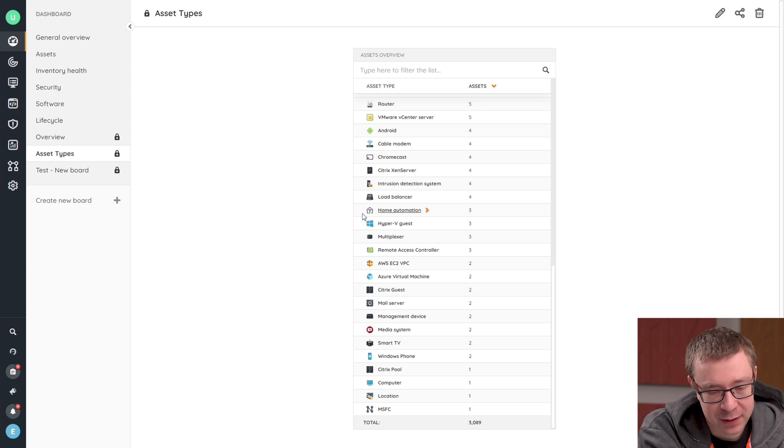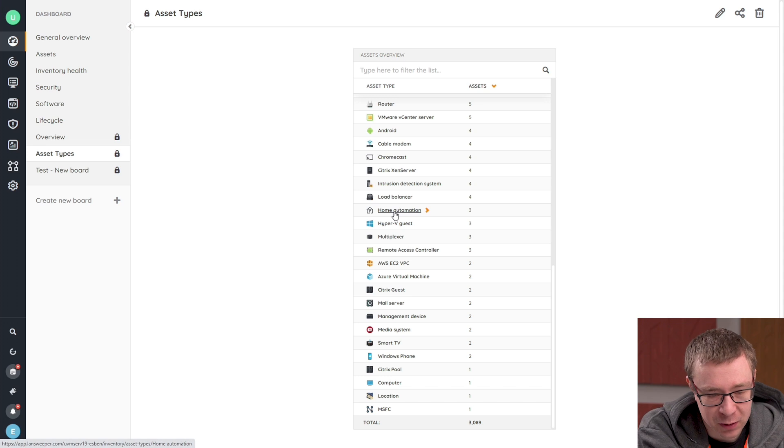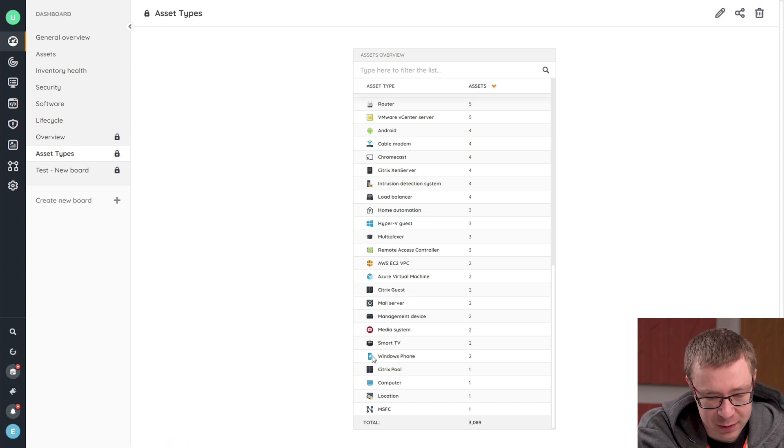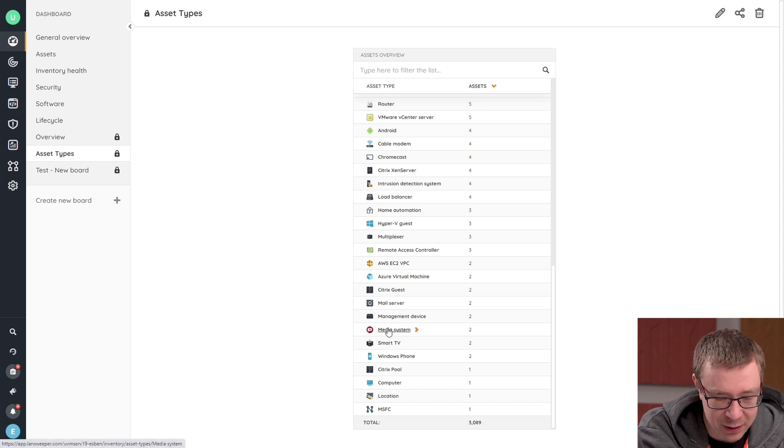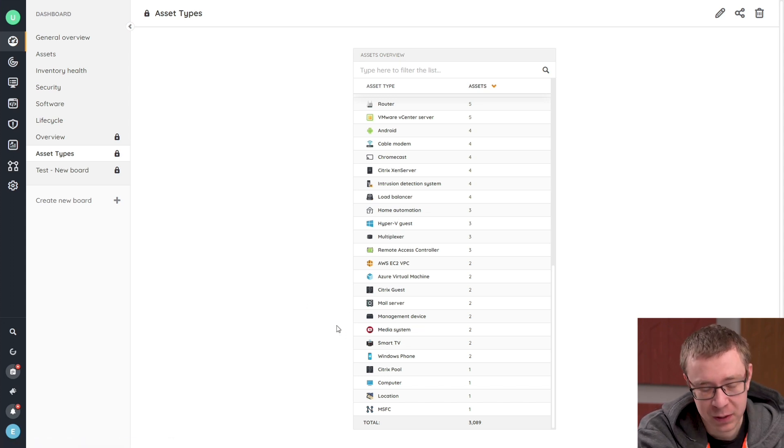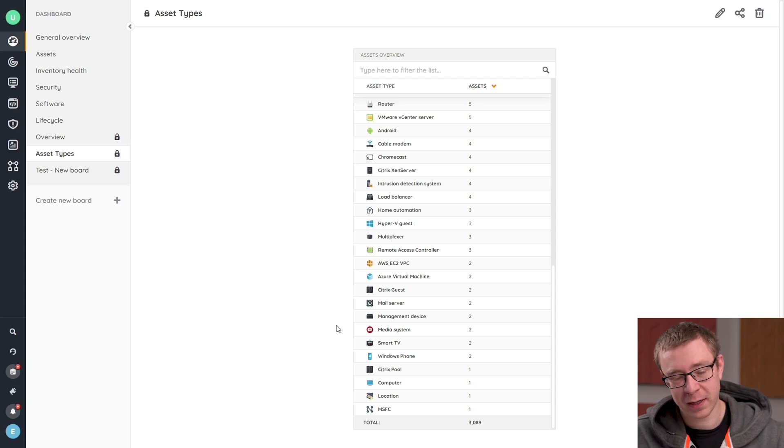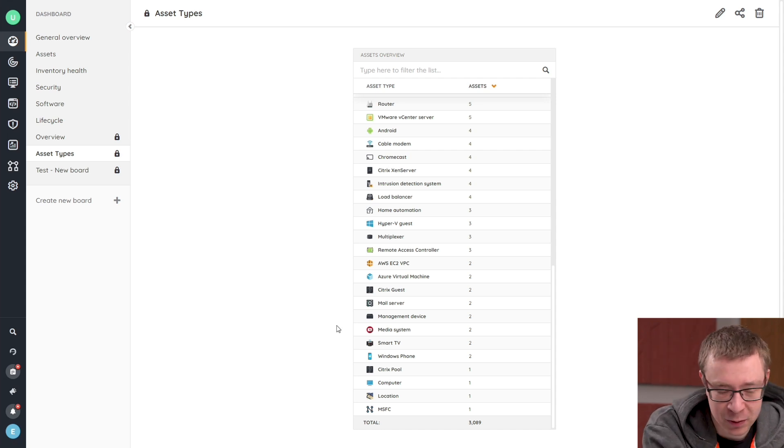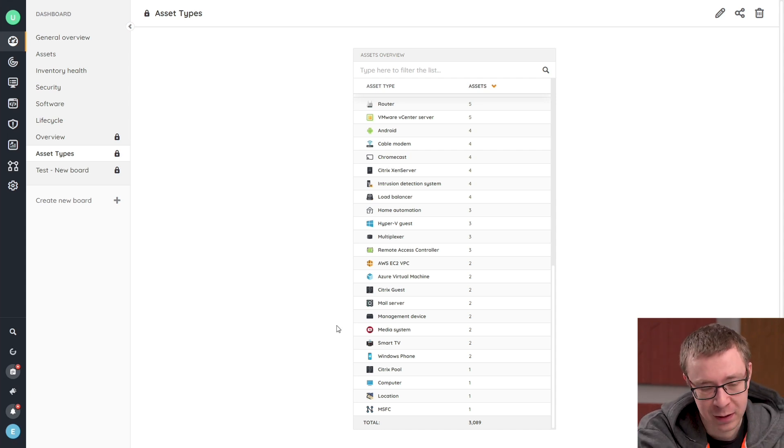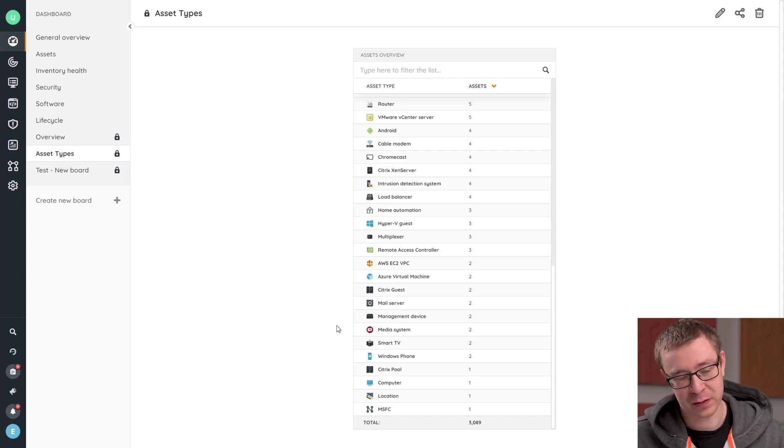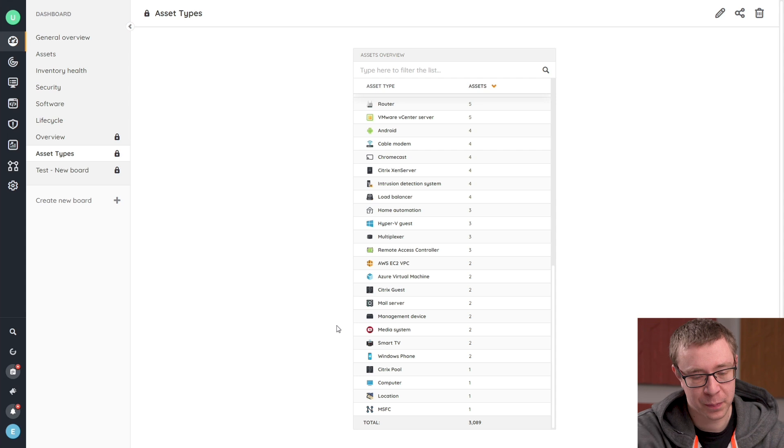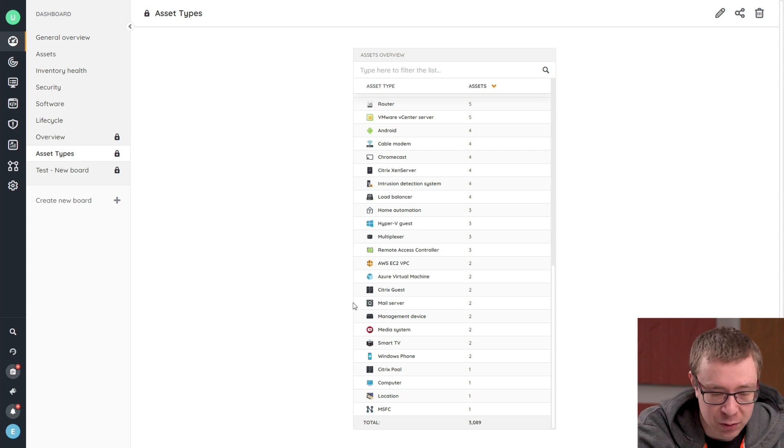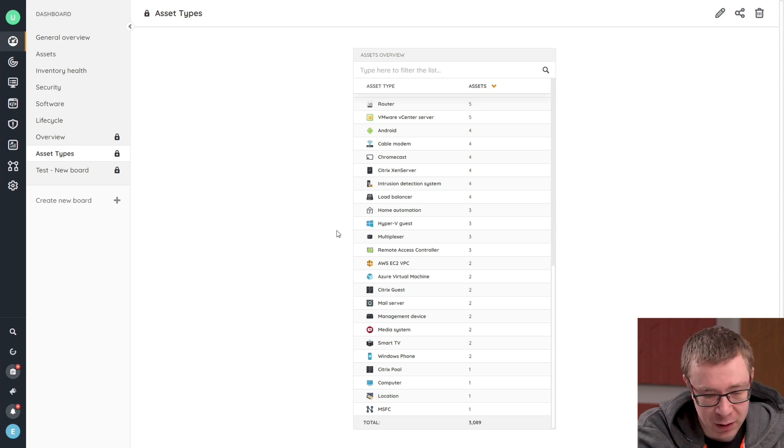And there are some smaller things here, like you can see home automation, Chromecasts, smart TVs. So all the kind of smaller electronic devices that you would have in an office environment can also be picked up and inventorized by Lansweeper.